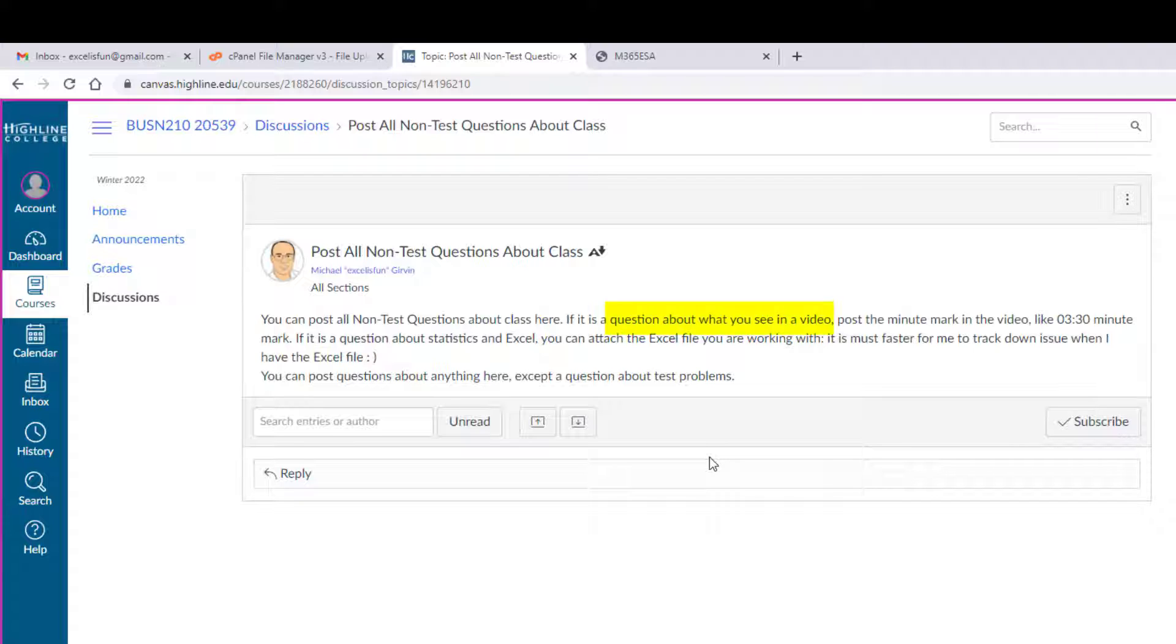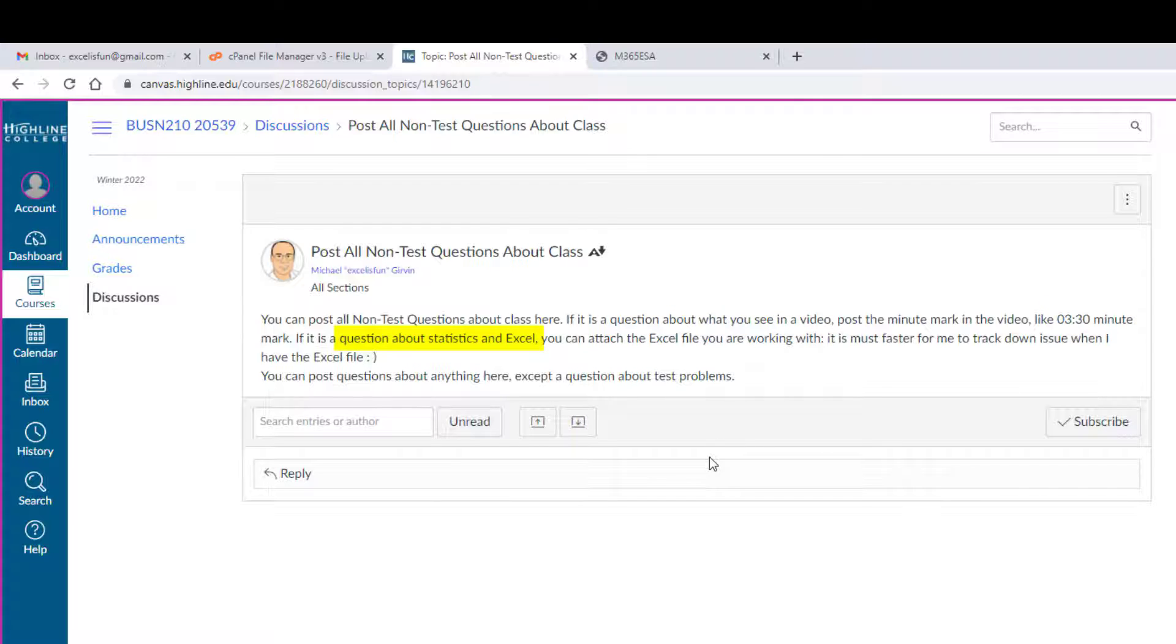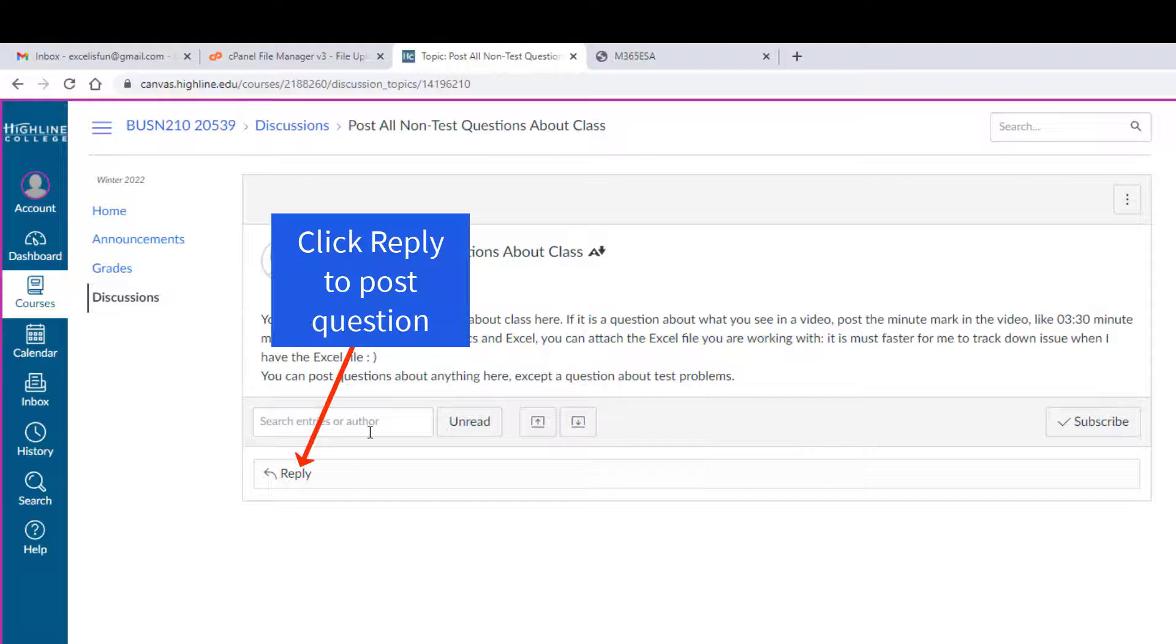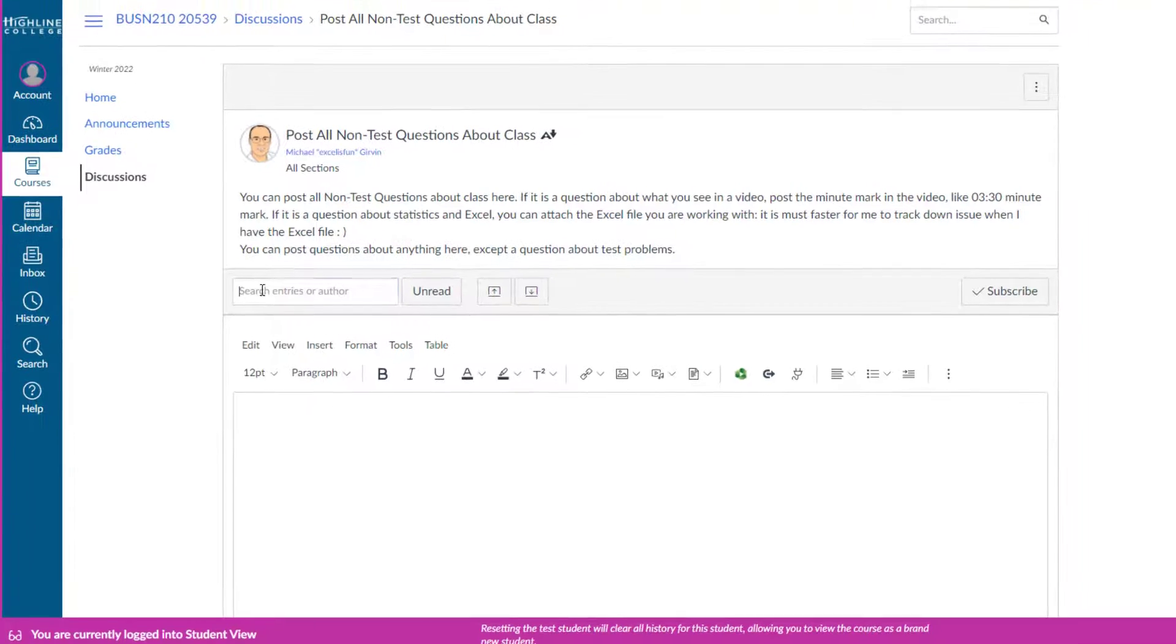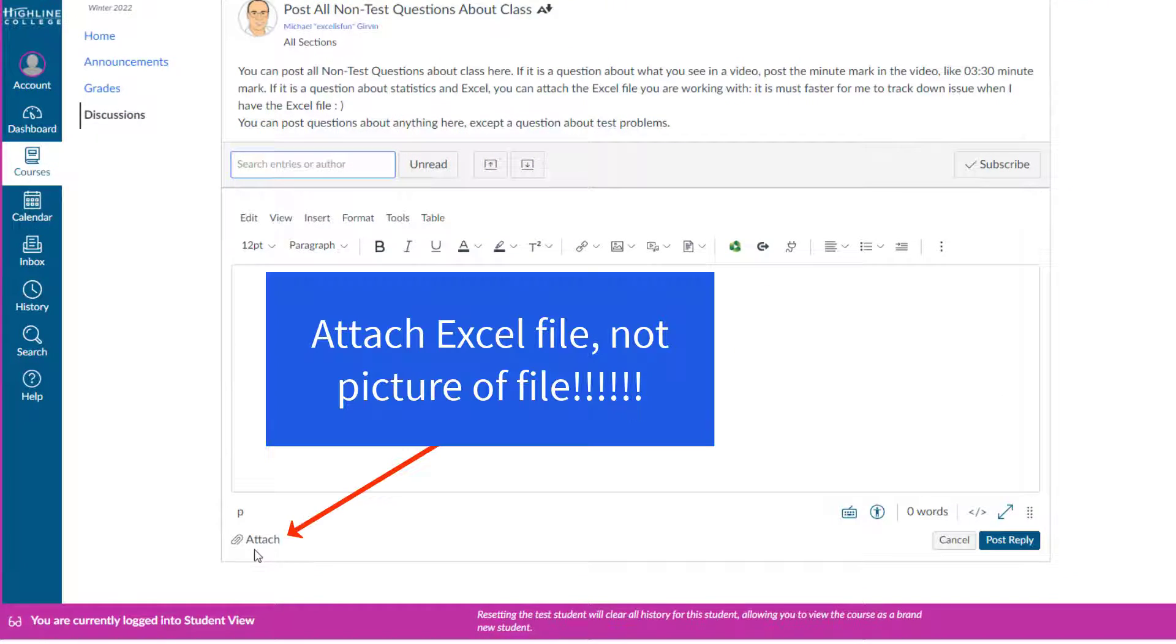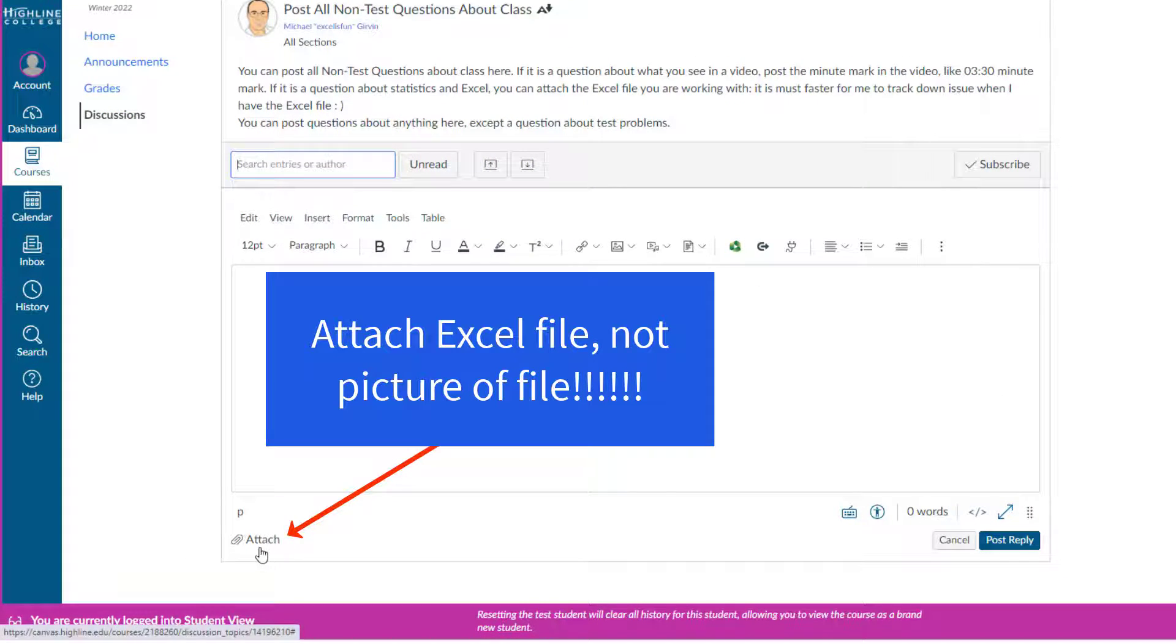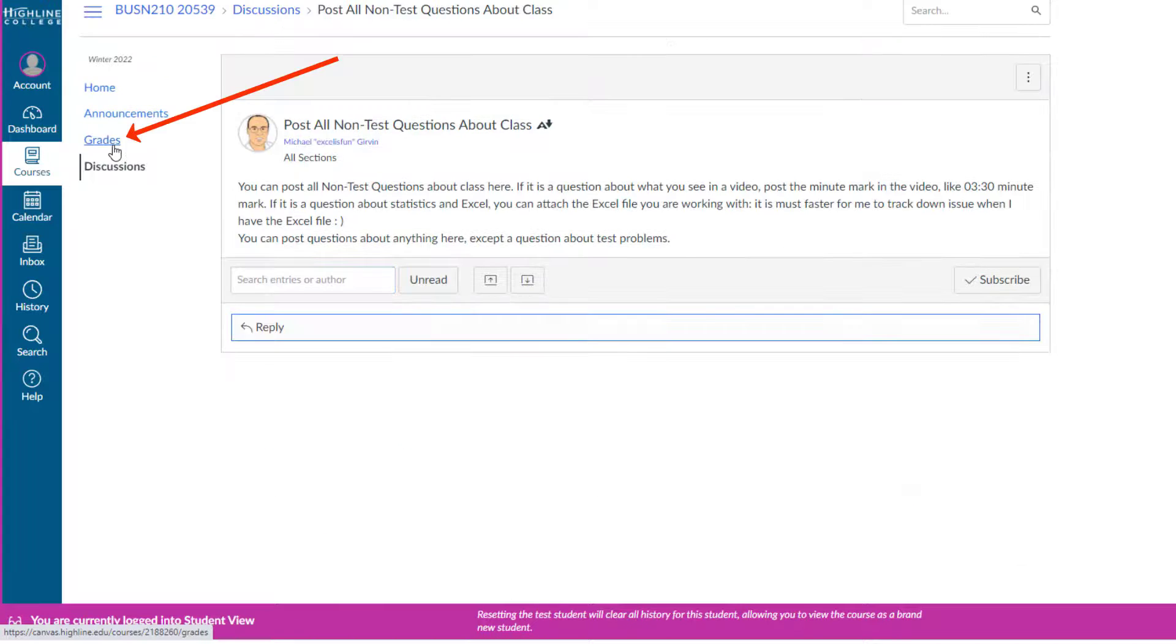If you have a question about a video, be sure and post the video minute mark, like three minutes, 30 seconds. And if you have an Excel or statistics question, attach the Excel file. If I click down here to type a question, there's the attach. And the reason why you attach your Excel file is it's 100 times faster for me to answer your question if I can see your question and then go look at the Excel file.